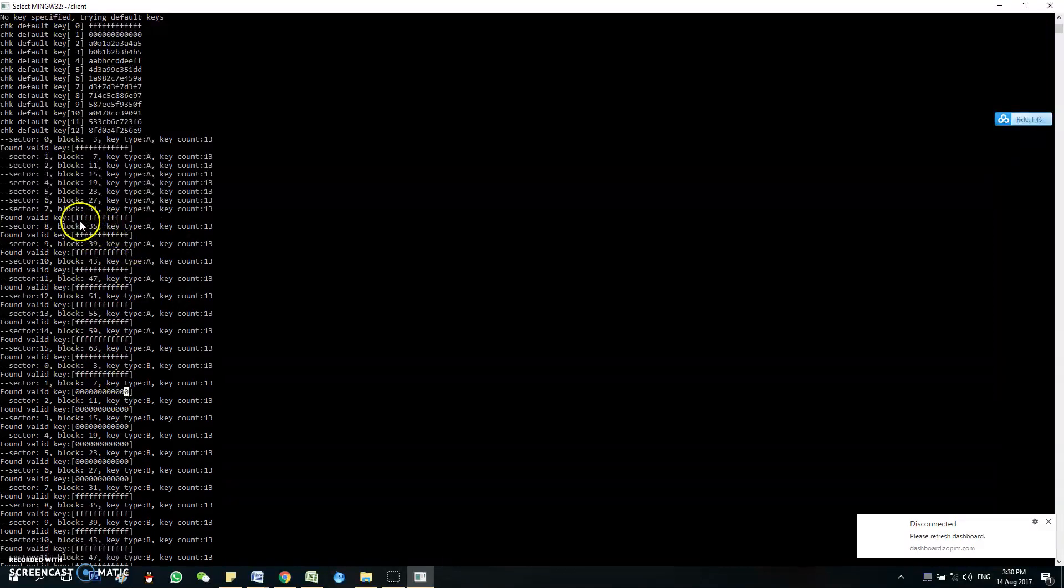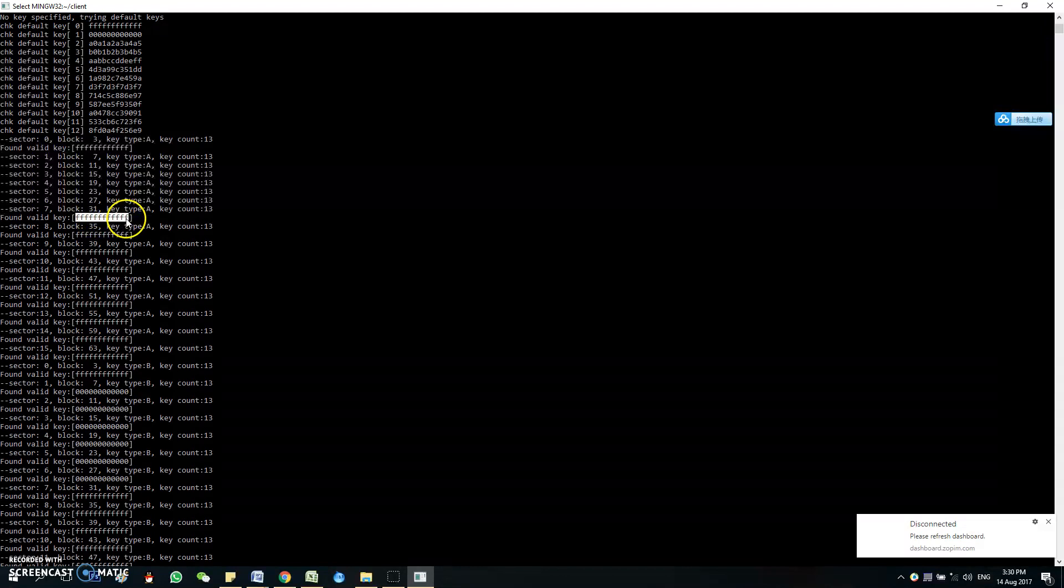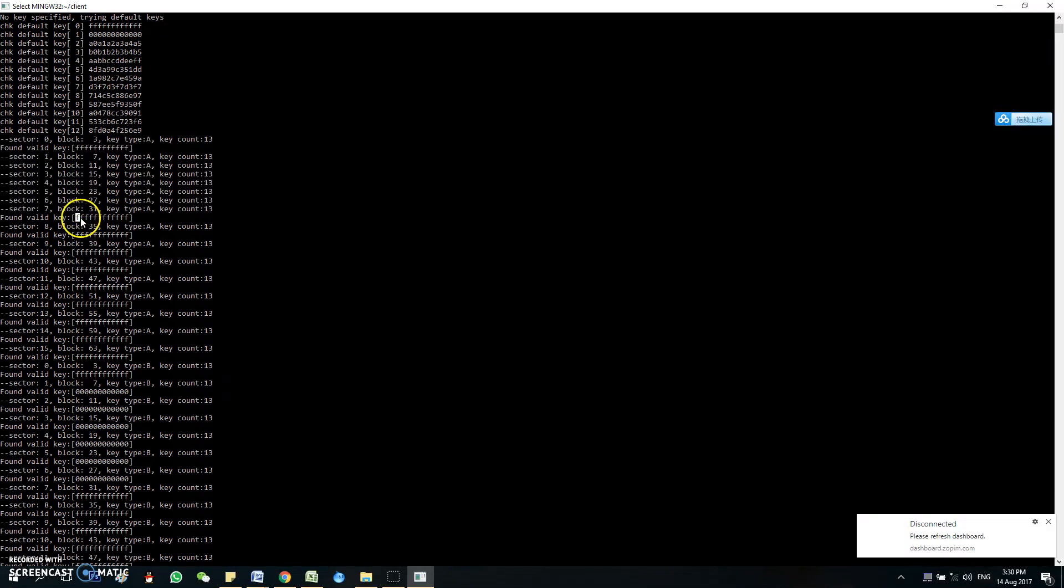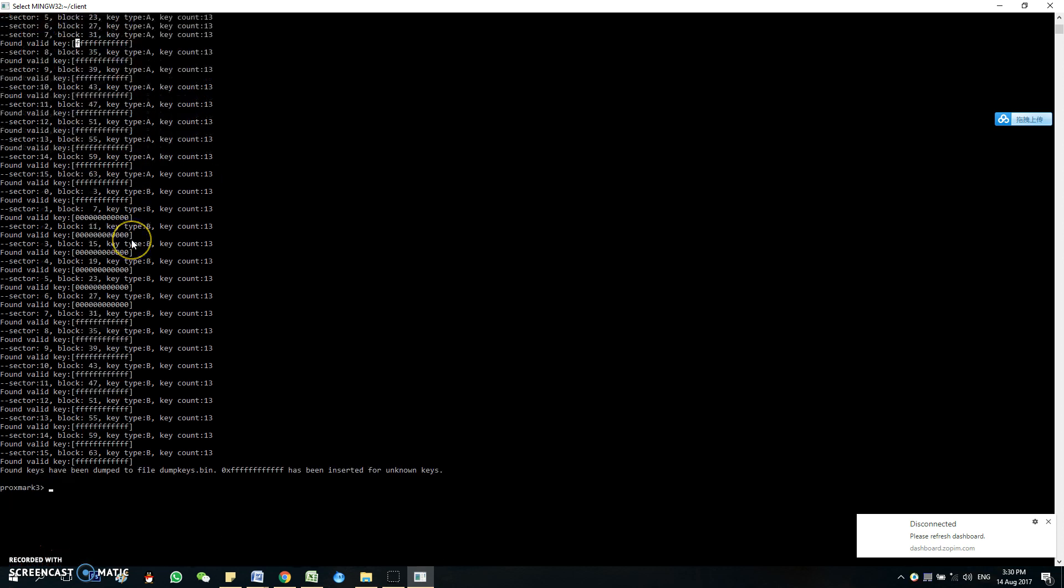So we are going to use the nested attack. So what the nested attack does is it uses a default key inside the tag to attack the card, to make sure all the encrypted blocks will be shown. So let me do the nested attack now.